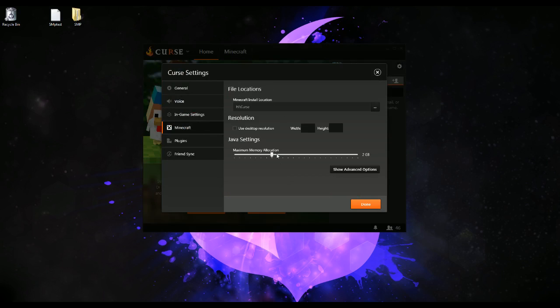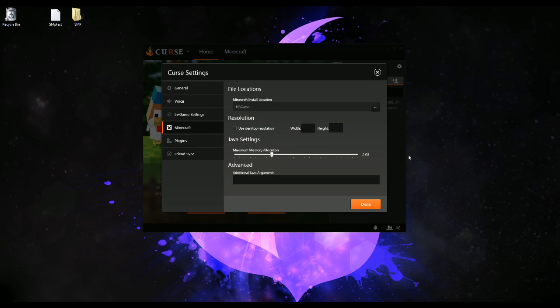You can set your memory allocation, you can set advanced Java arguments in here. These will apply to all packs, not just one or two. Keep that in mind.